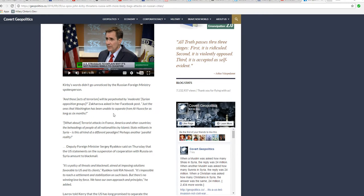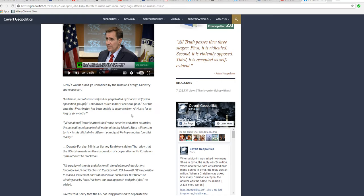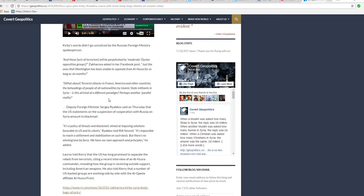Corey's words didn't go unnoticed by a former Russian Foreign Ministry spokesperson. And those acts of terrorism will be perpetrated by moderate Syrian opposition groups? The car asked in her Facebook posts, just ones that Washington has been unable to separate from El Nusra for as long as six months. What about terrorist attacks in France, America, and other countries, and beheading people of all nationalities by ISIS built in Sicilia? Is that all kind of a different paradigm?